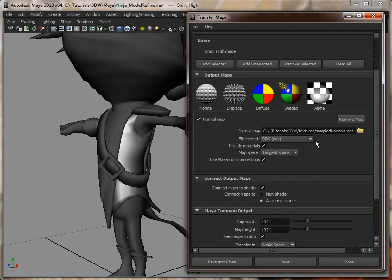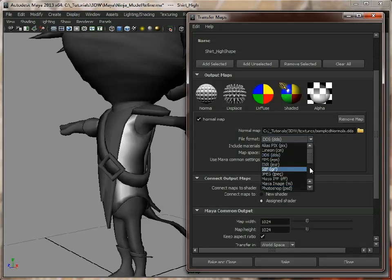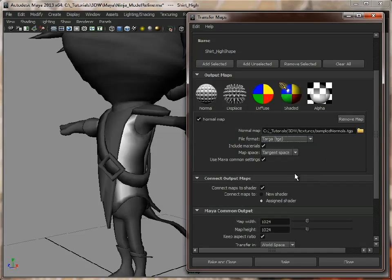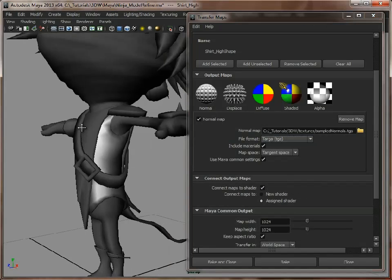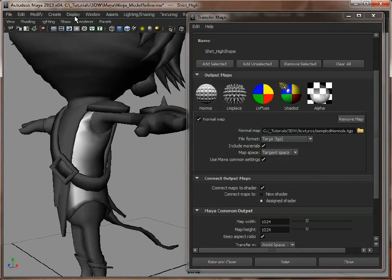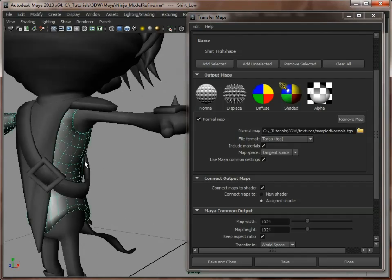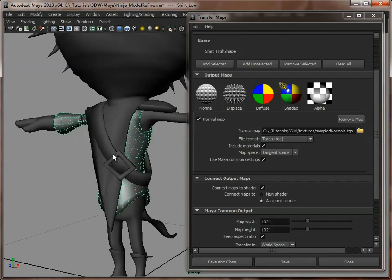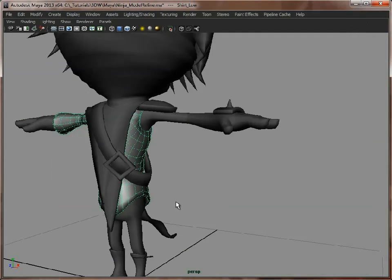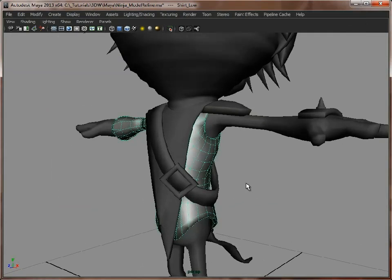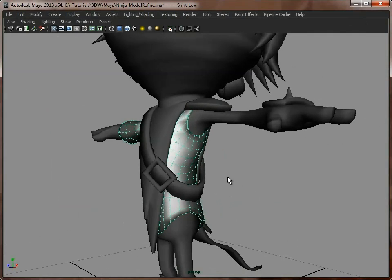So, we're just going to keep it as the default file name, because this is just a temporary map, just for us to test. So that is fine. Just minimize that for a second.